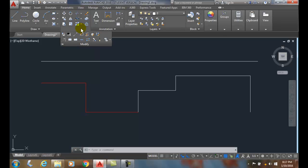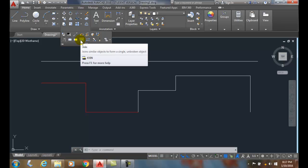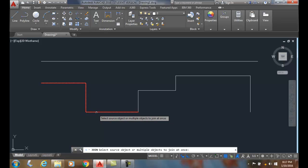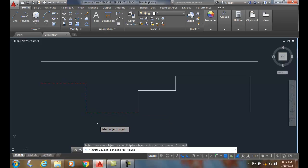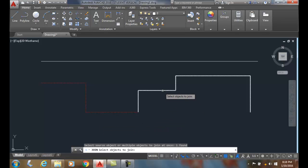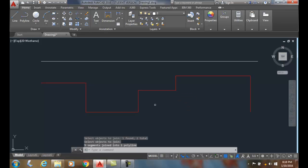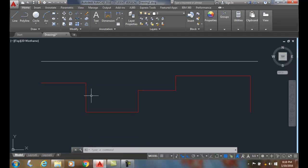Go to the modify menu, go to join. It will ask you to select a source object — pick the object on the red layer first, then select the objects to join. Hit enter. Notice it picks up the properties of the first object — the source object is the one you select first, and the joined result will take on those properties.